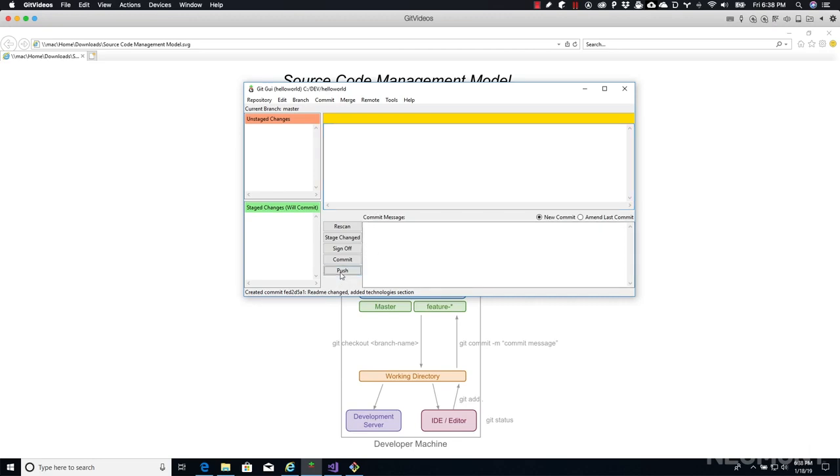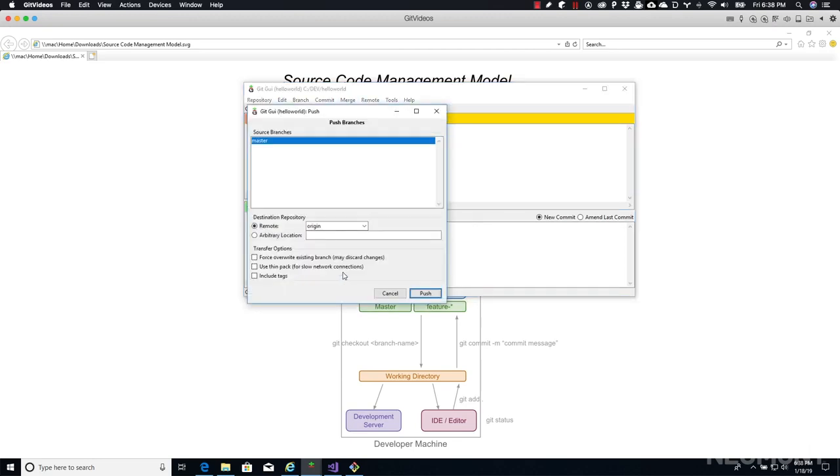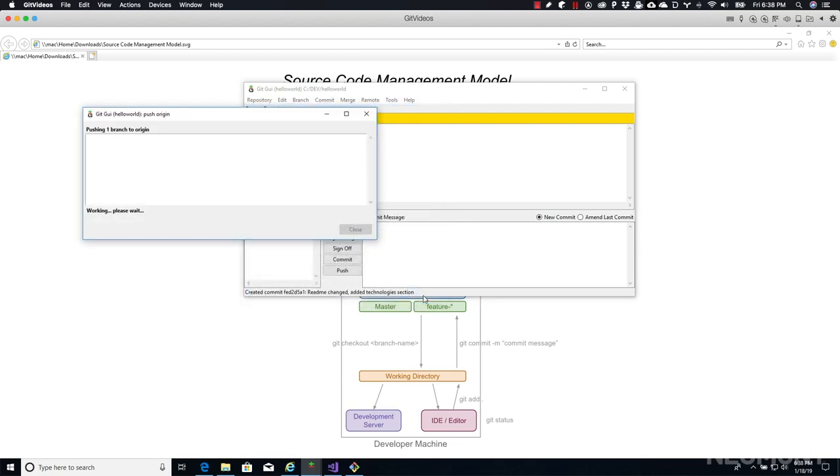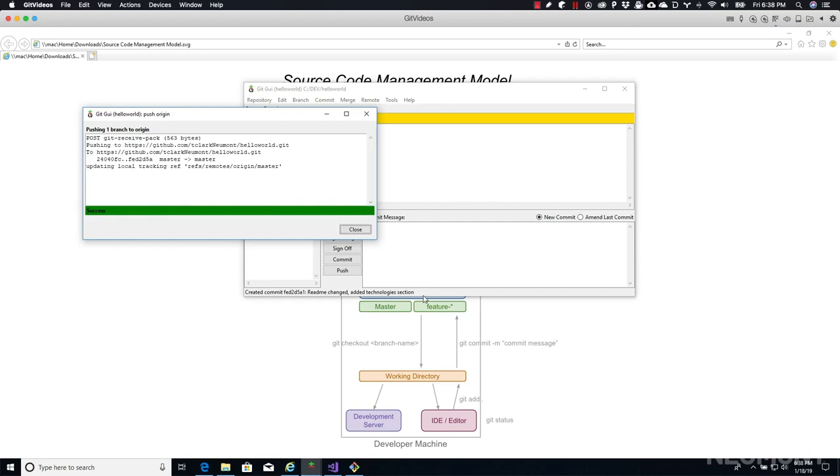That means we're good to go ahead and commit all the change sets that we have on our local machine. So we can use push. Right here, we're pushing the master branch, which is what we have been working in. We're going to push it to the master branch on the origin, which is our remote server. Everything else, you can leave the same. Go ahead and click push. Right, success. It's pushed it all to our remote server.